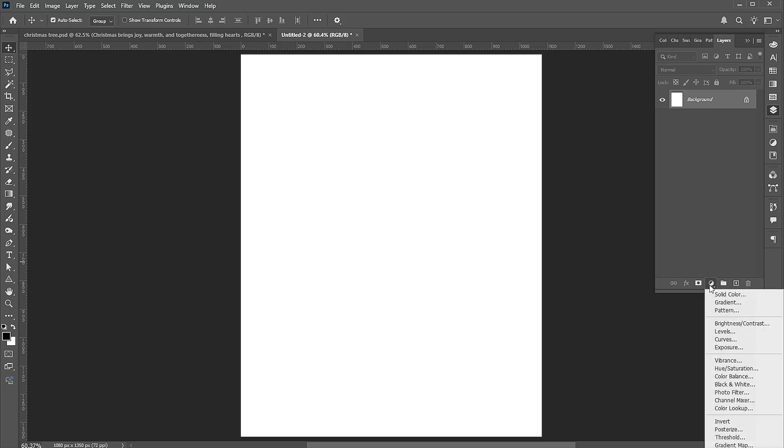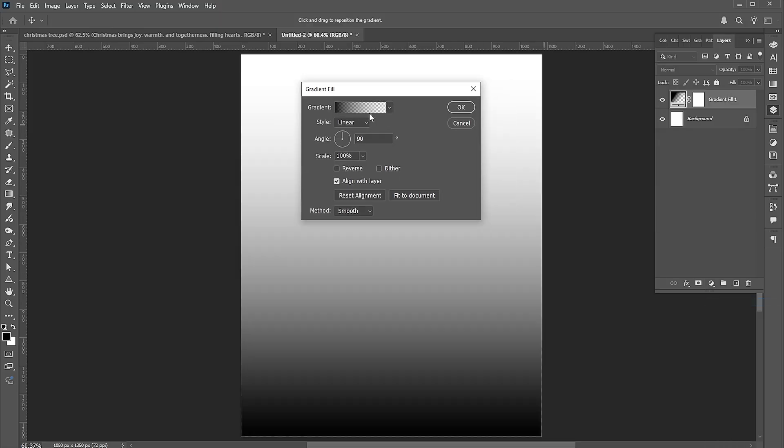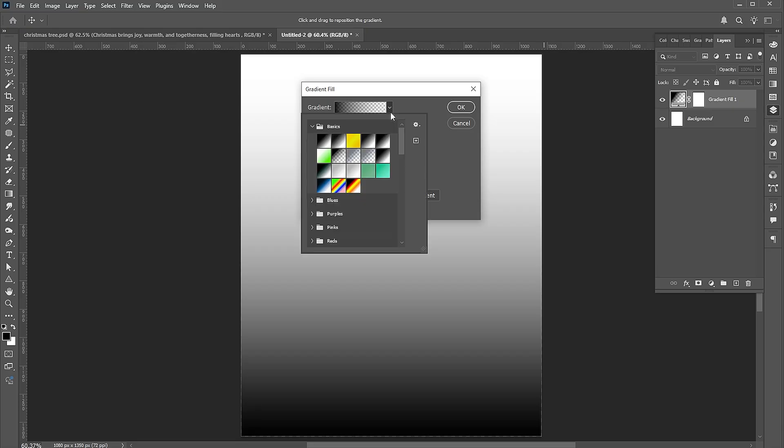Go to the adjustment layer and add a gradient layer. Follow my gradient settings.